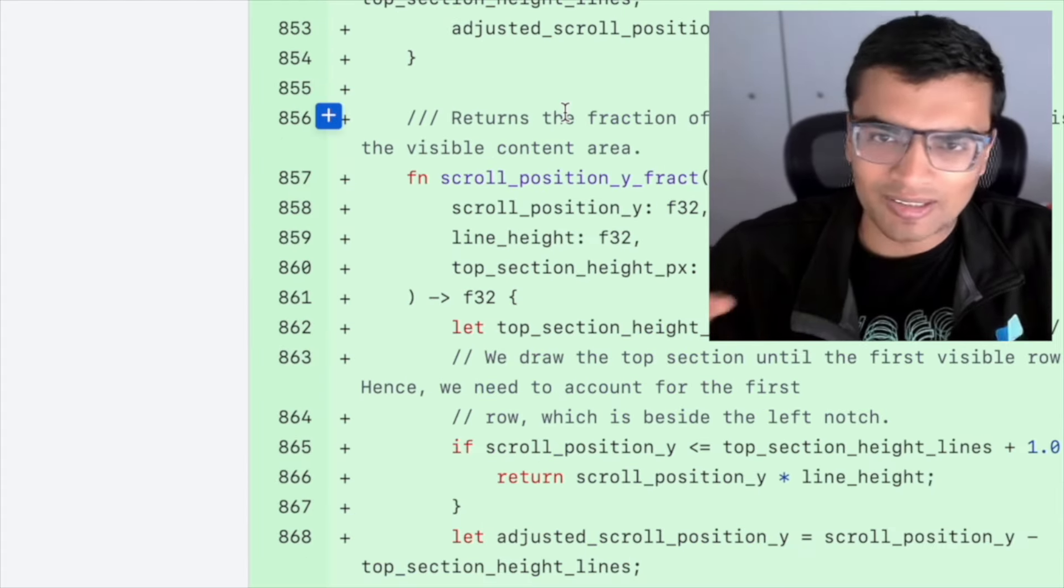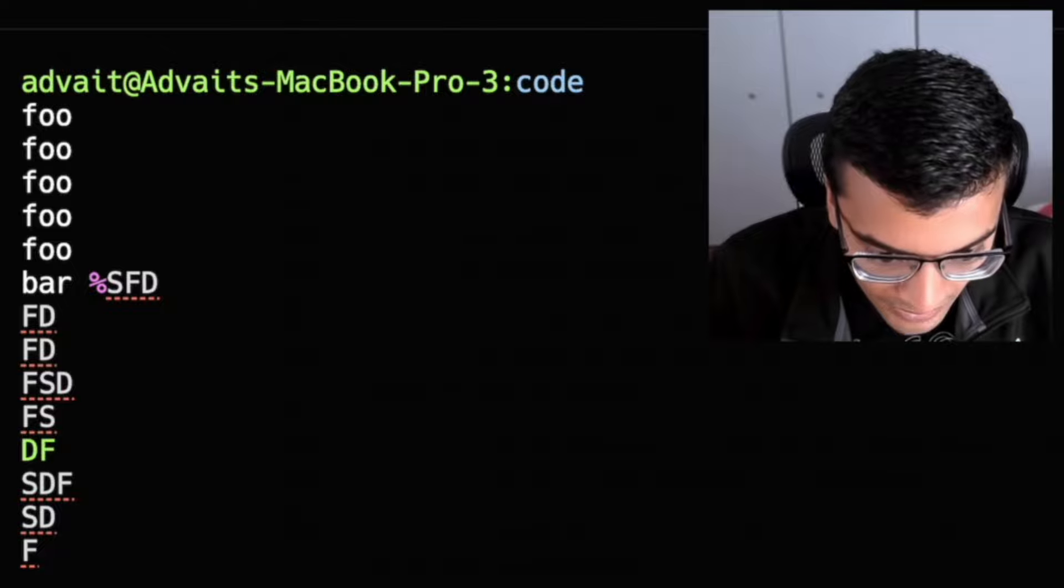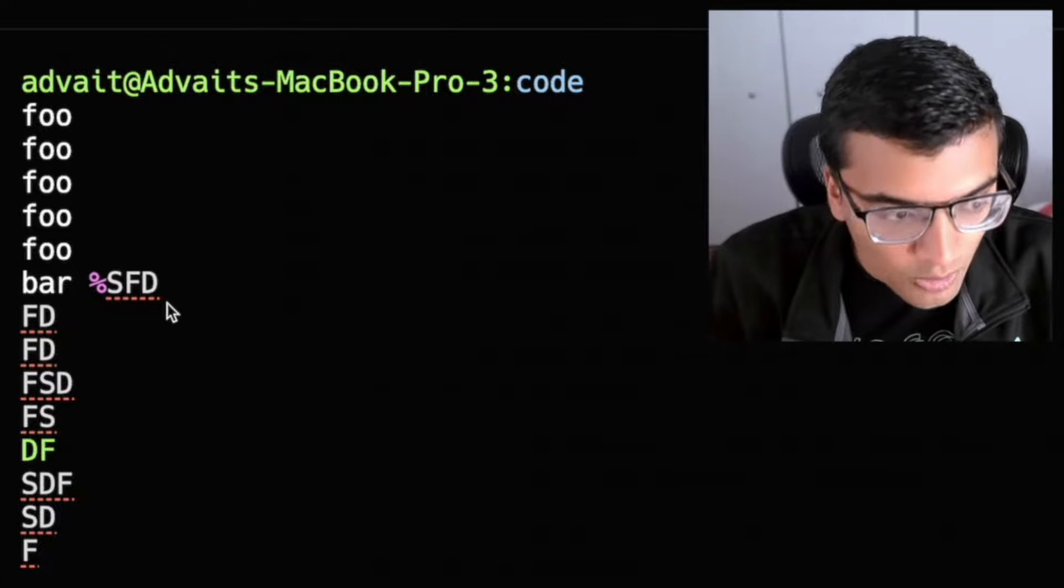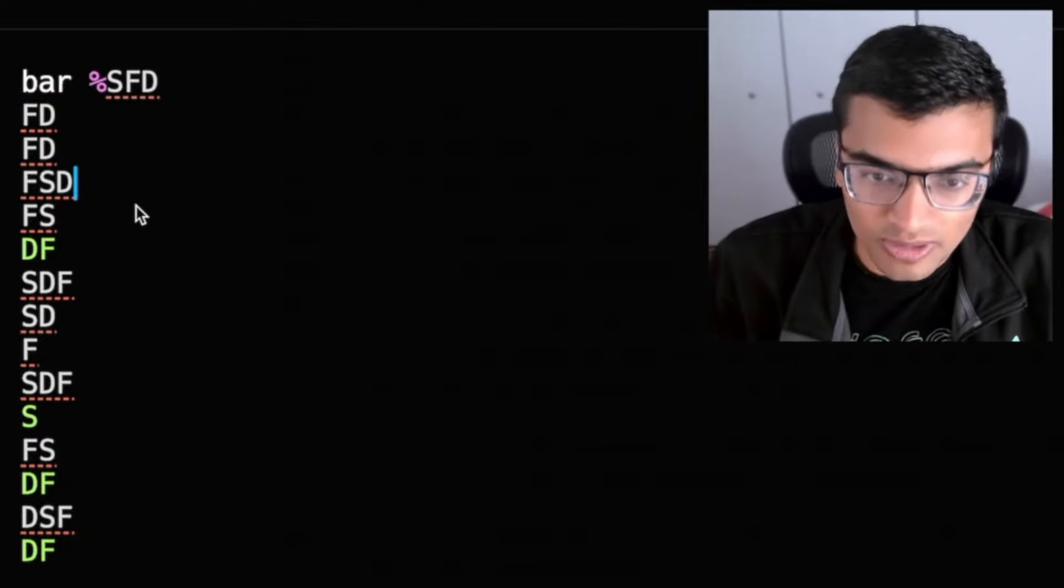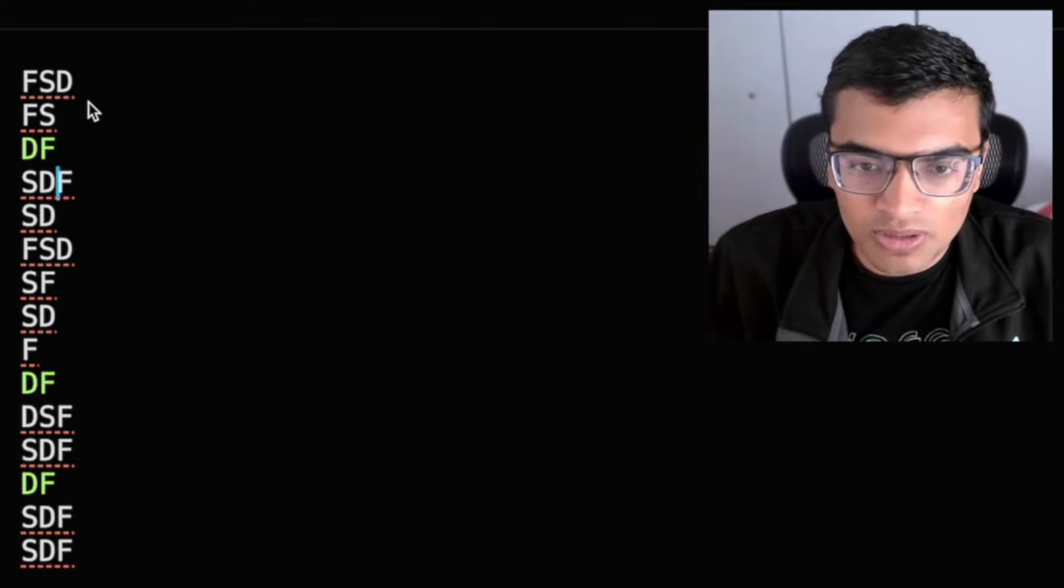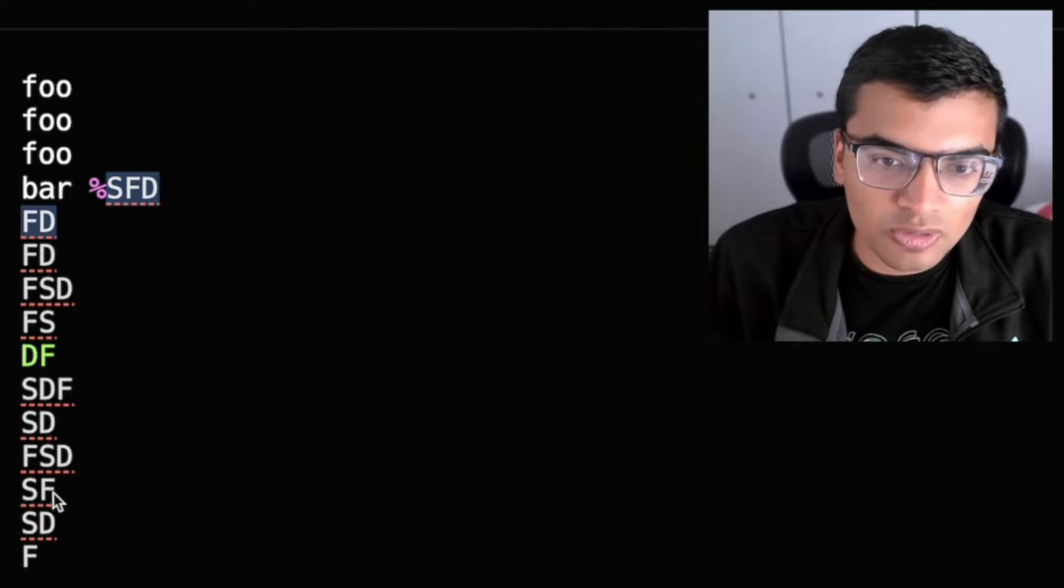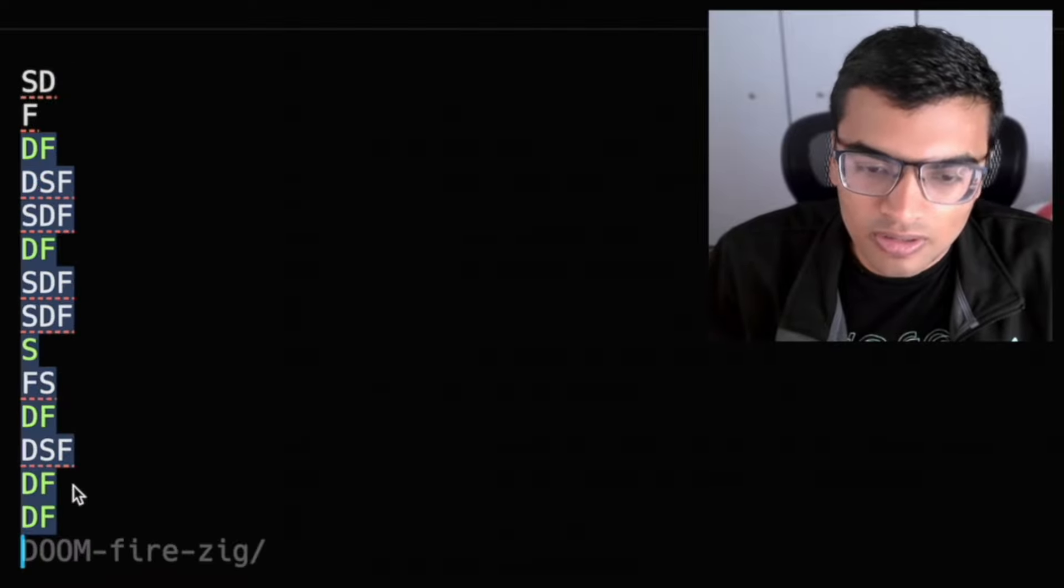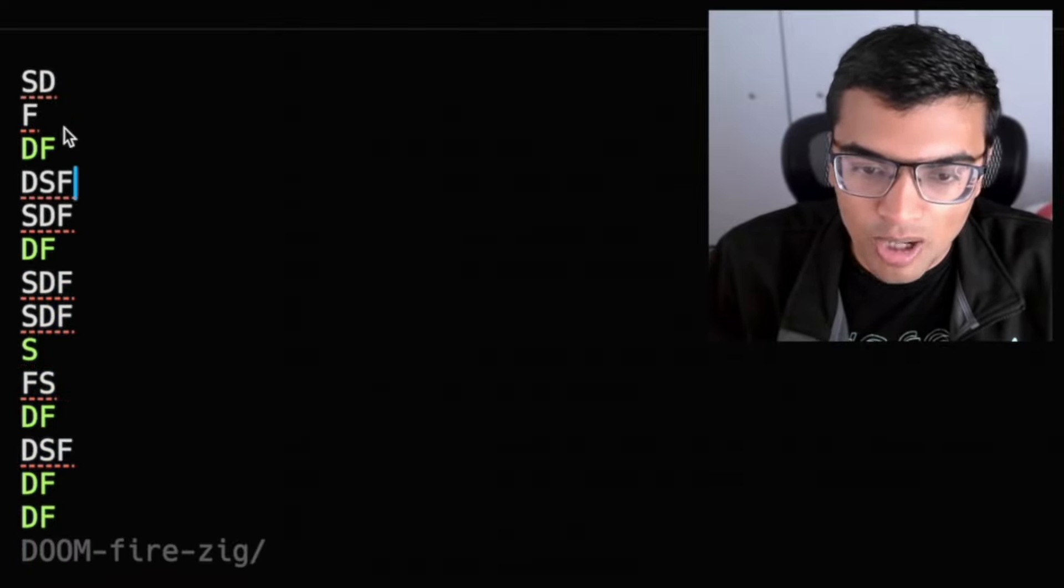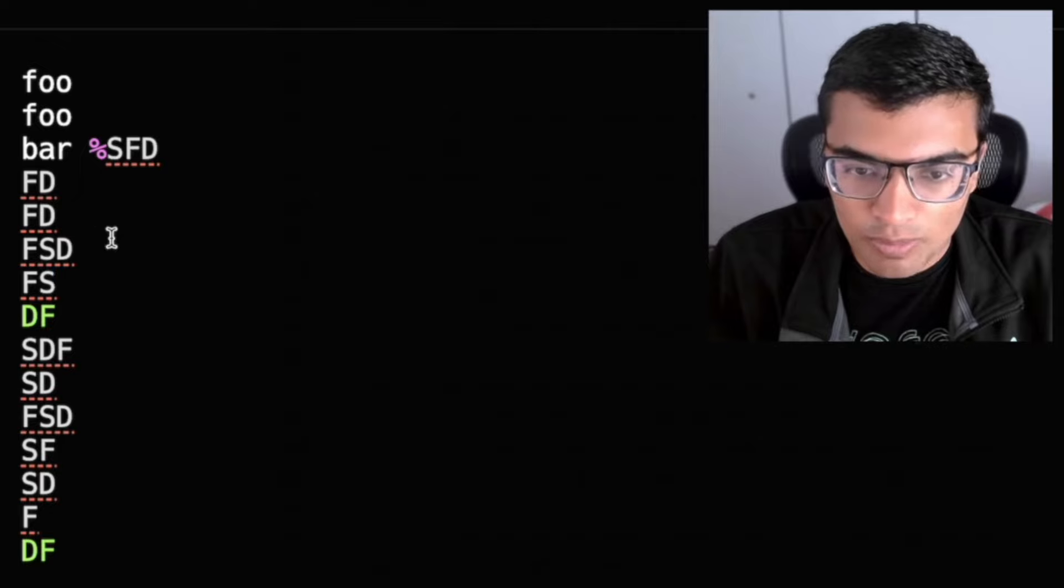There's also some additional nuances here, for example, within Warp, we have auto scrolling. So if I click up here, we auto scroll as soon as you get near the top or the bottom of whatever kind of window you have open.